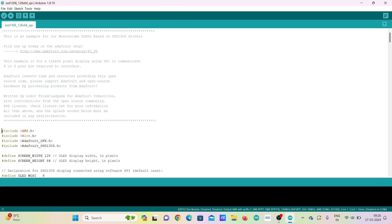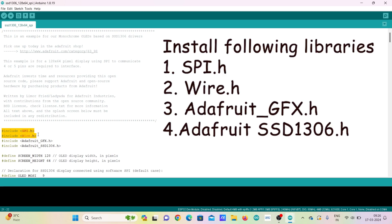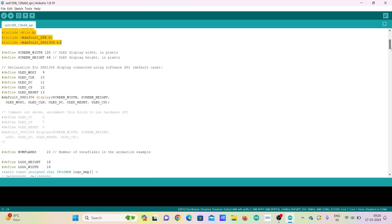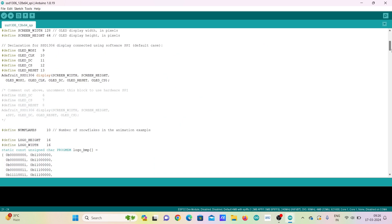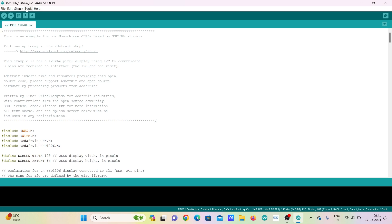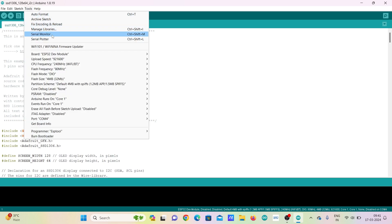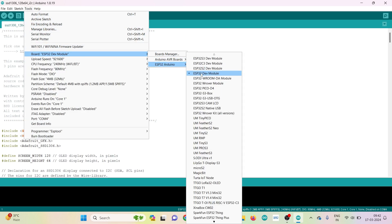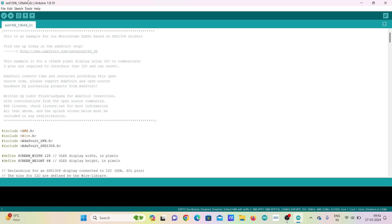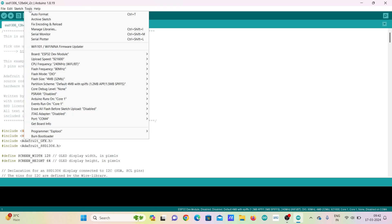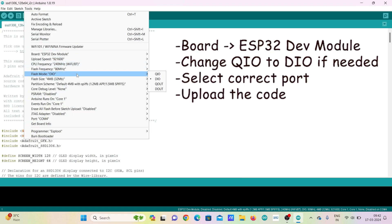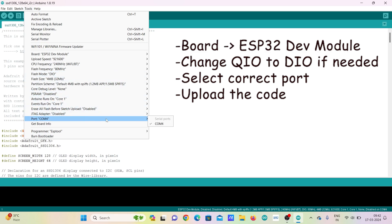Make sure you install all the libraries before uploading the code. In this line you can define the number of snowflakes to be displayed. Go to Tools and select Board as ESP32 Development Module. Change Flash Mode to DIO if QIO does not work for you. Also make sure the correct port is selected.